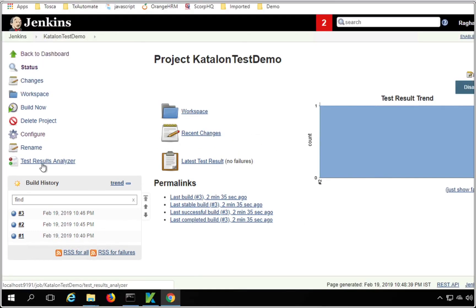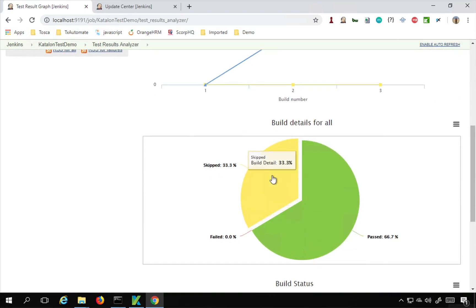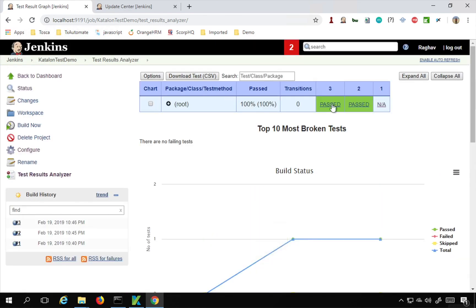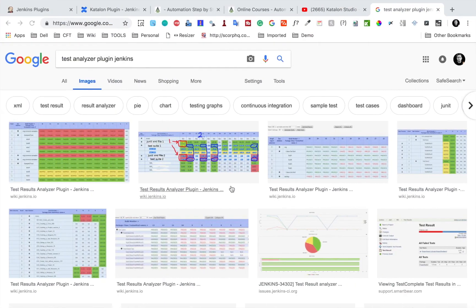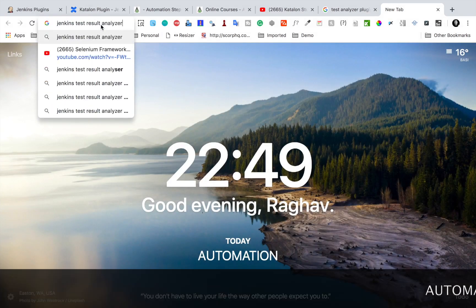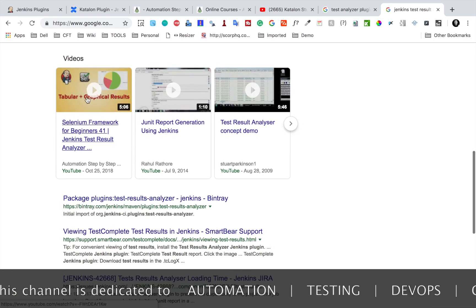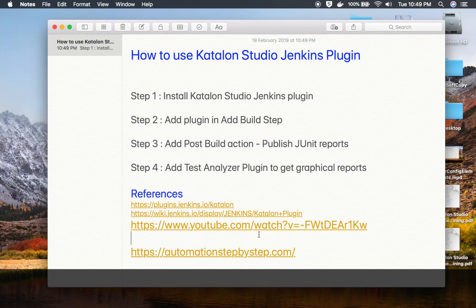The test results analyzer plugin has already taken the data from our existing runs. You can see it is showing all the details of passed, failed, and skipped tests. You can filter the results and check all the details. You can also download a CSV file of the results. I also have a separate video on this — search for 'Jenkins test result analyzer plugin' — and I will copy that link and make it available in the references so you can watch it for more details.